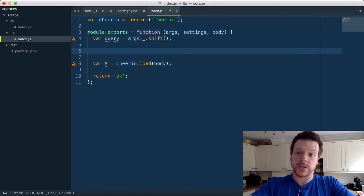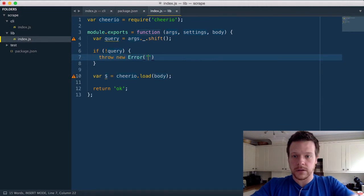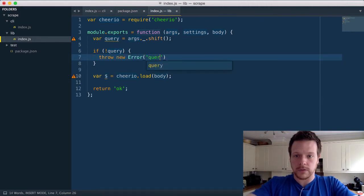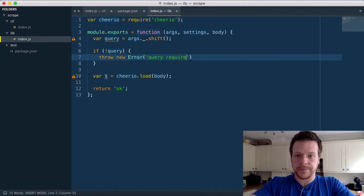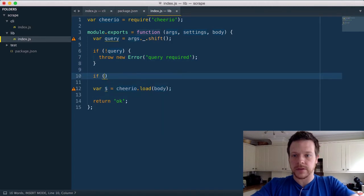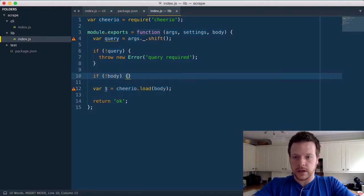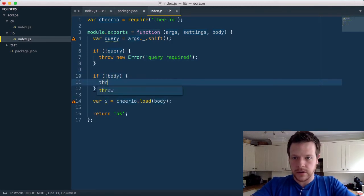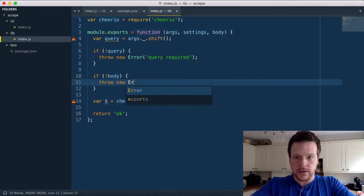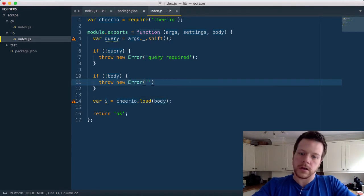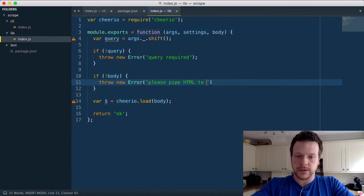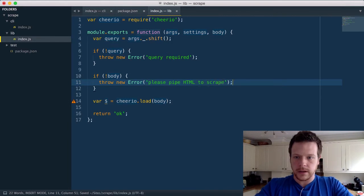And we also need to check if we have a query. So if not query, throw new error, query required. And we do if not body, throw new error, please pipe HTML to scrape. OK, so let's try that again.